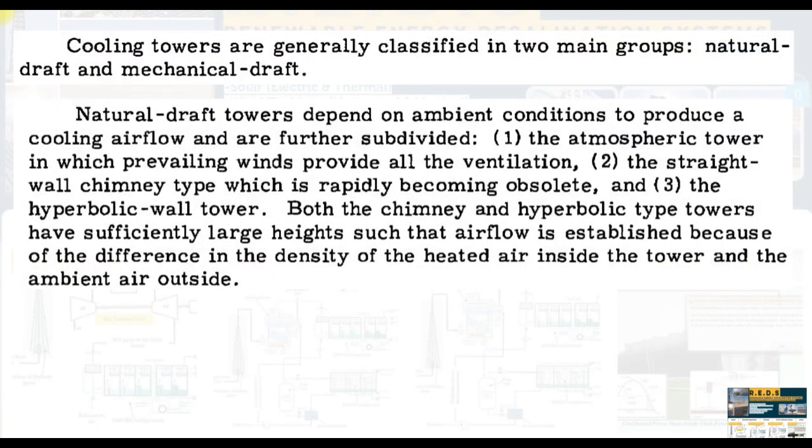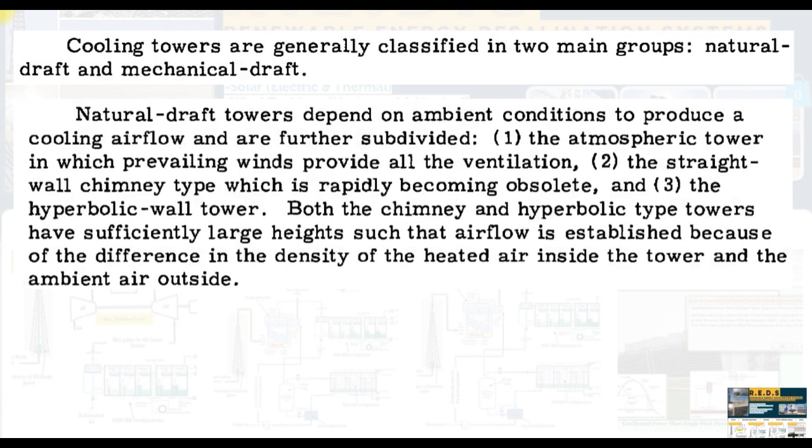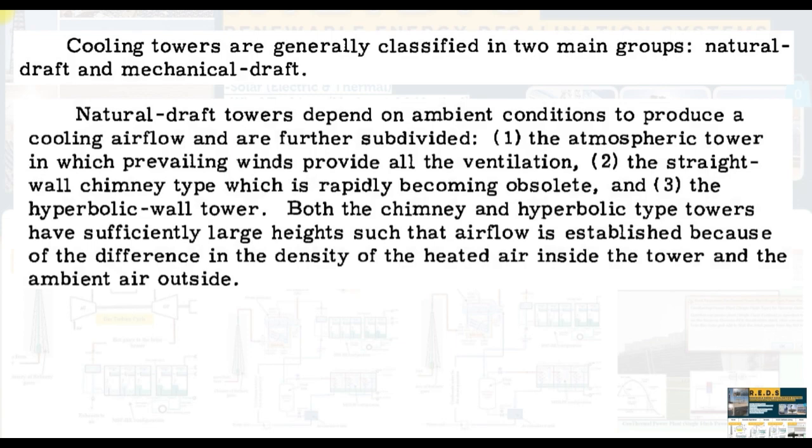Cooling towers are generally classified into main groups: Natural draft that we are going to talk about today and mechanical draft which can use large fans. Natural draft towers depend on ambient conditions to produce cooling flow and are further subdivided into the atmospheric tower in which prevailing winds provide all ventilation, the straight wall chimney type which has rapidly become obsolete, and the hyperbolic wall tower.